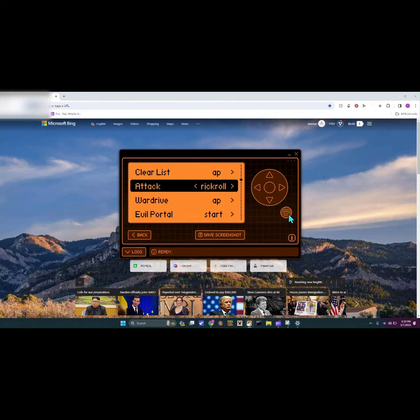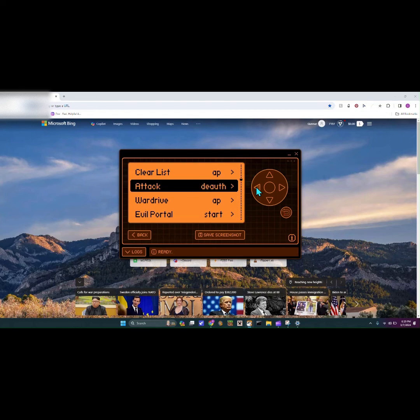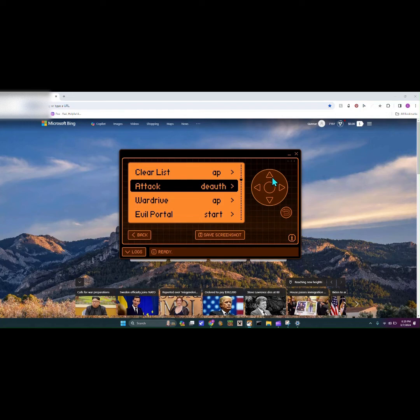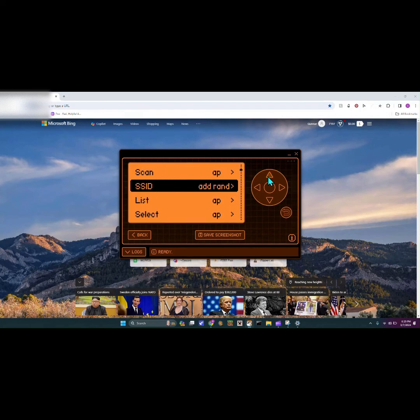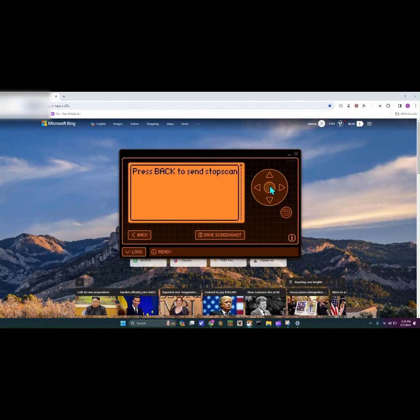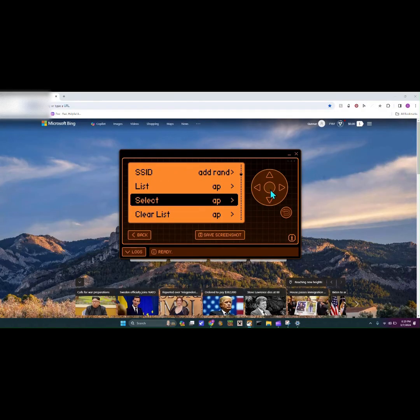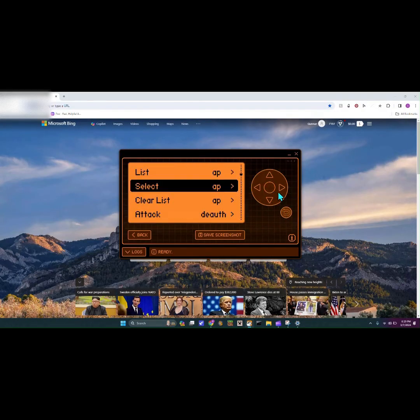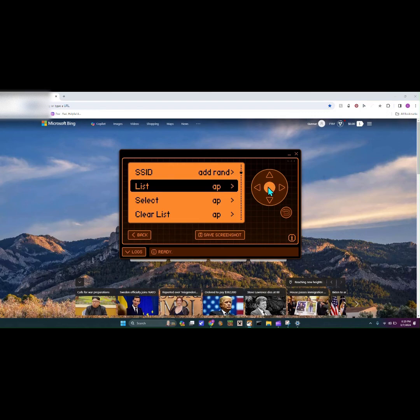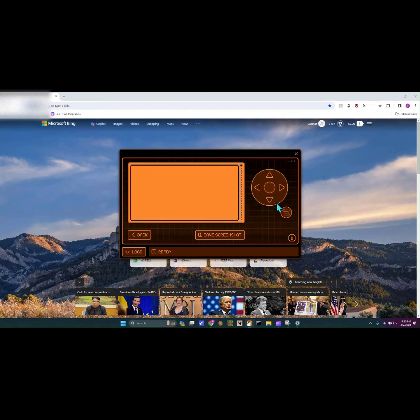If we go back here I'm gonna show you guys how to do the deauthenticate. What deauthenticate does is this one is kind of malicious. You'd have to hit scan. Wait a second, so now it's looking through all these Wi-Fi networks. Then you'd hit back and then you go immediately to list. You want to go to list.